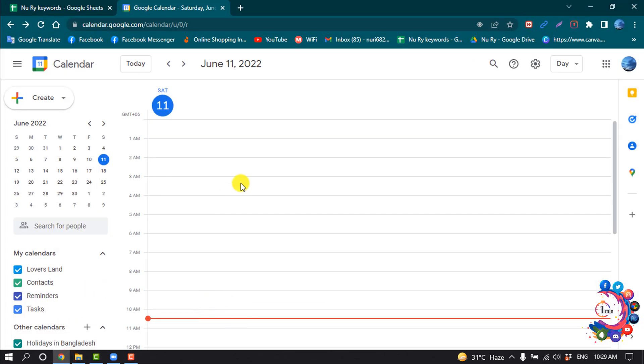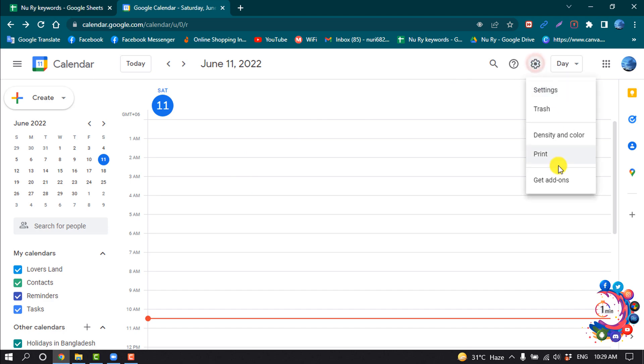So first of all, open your Google Calendar and click on Settings, and then click on Get Add-ons.